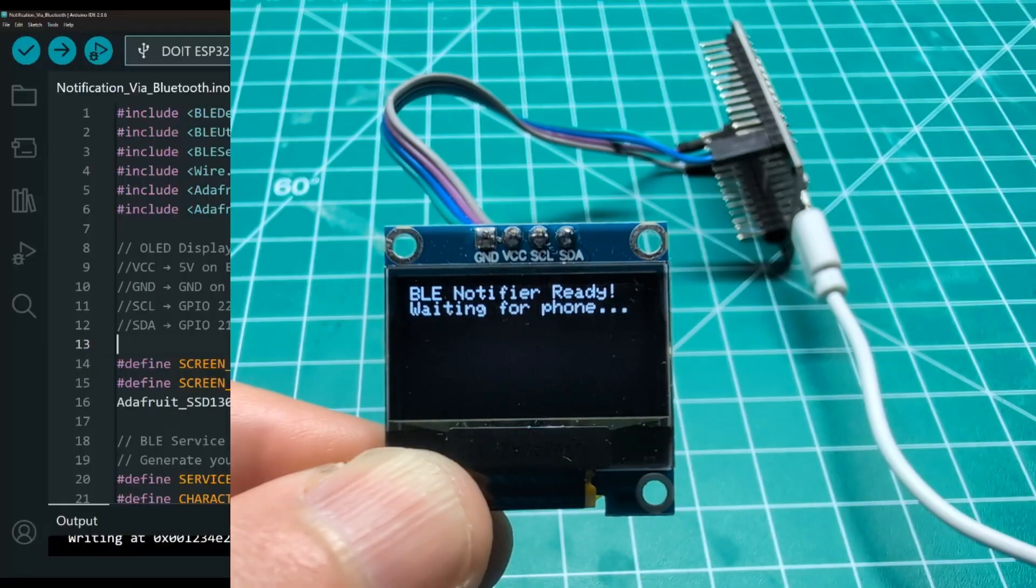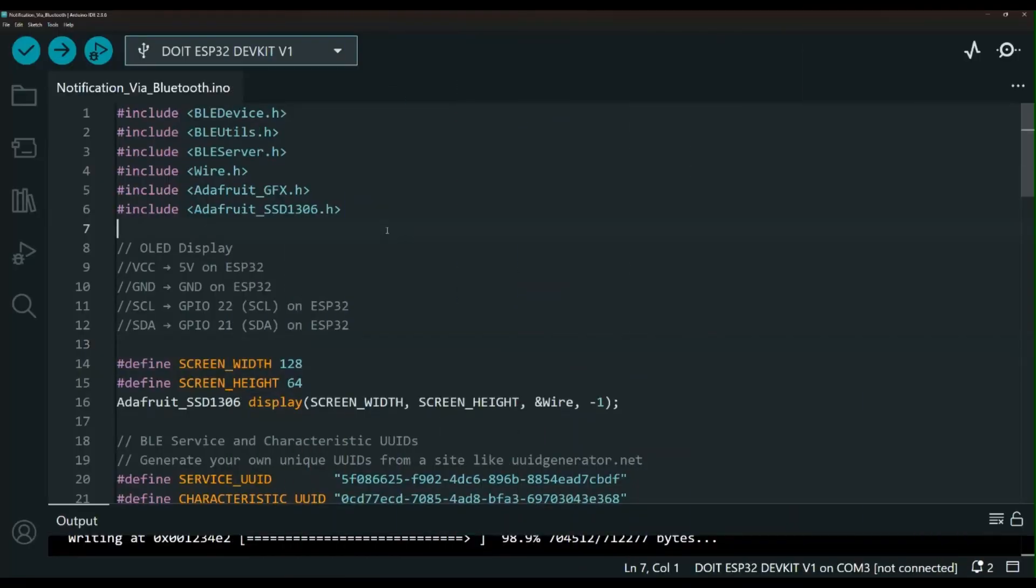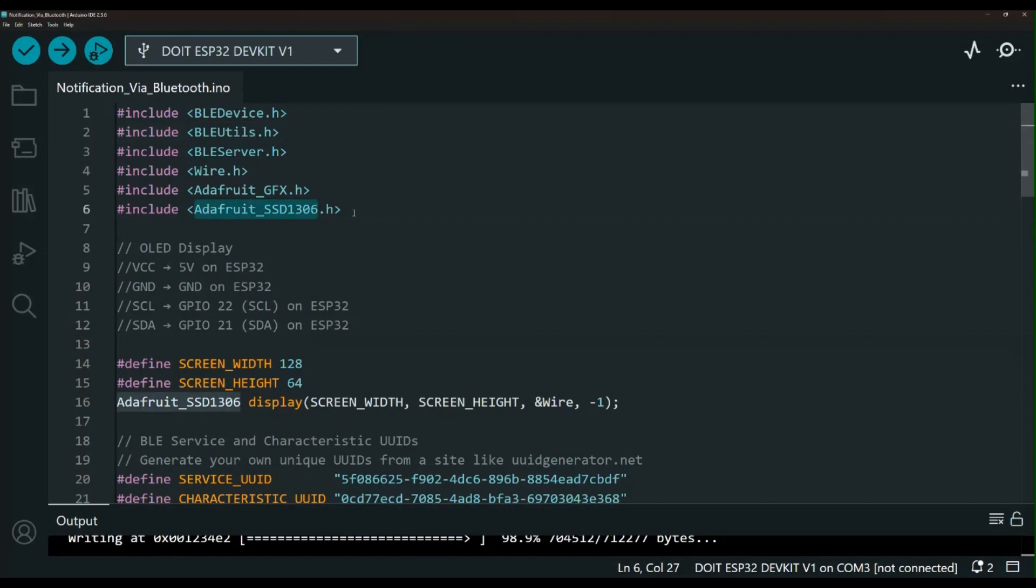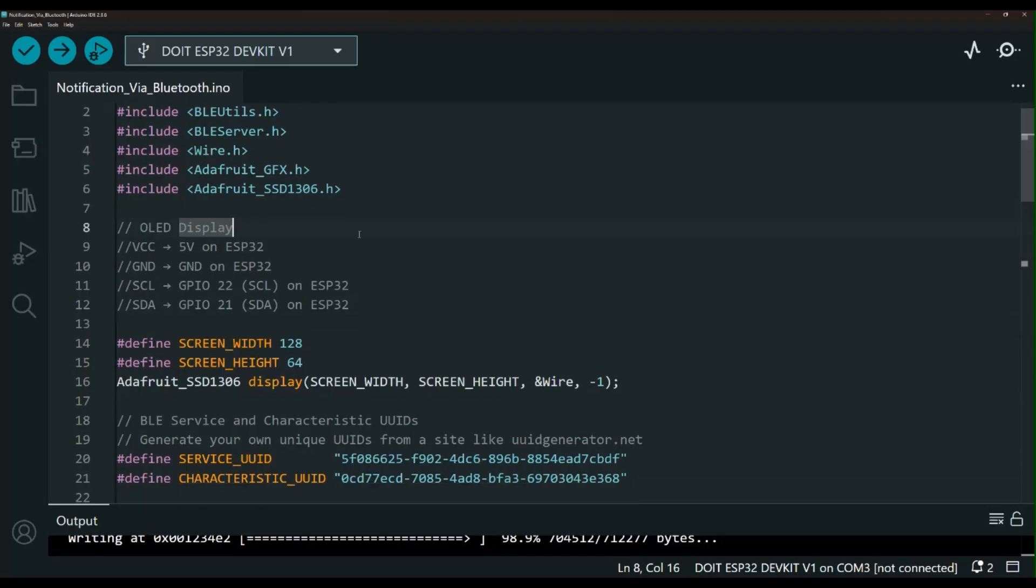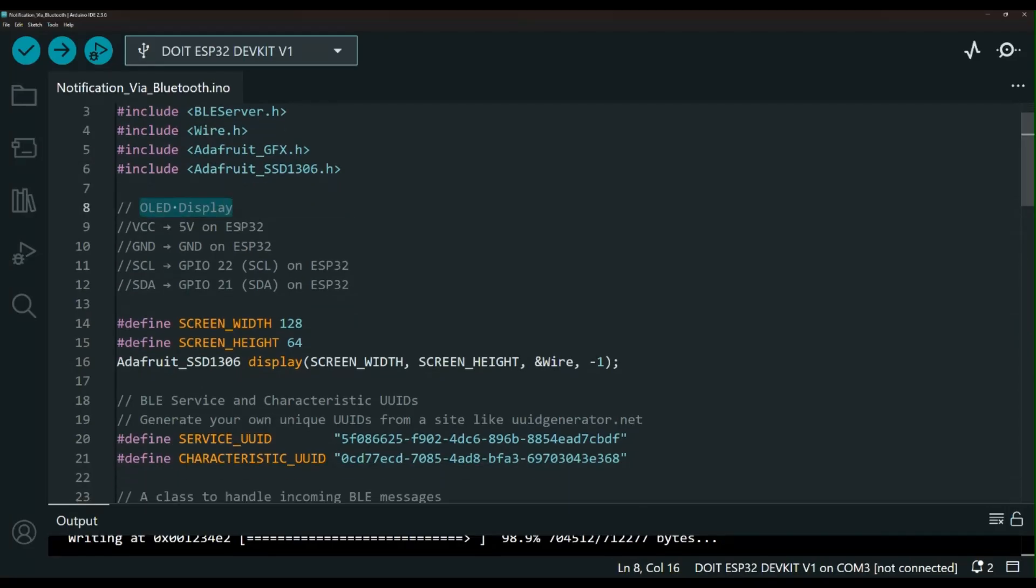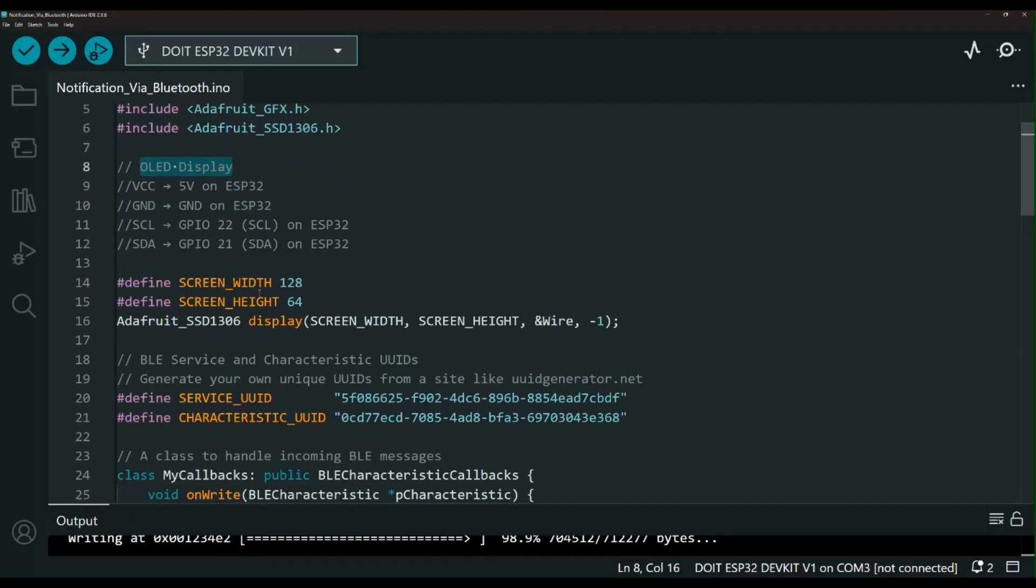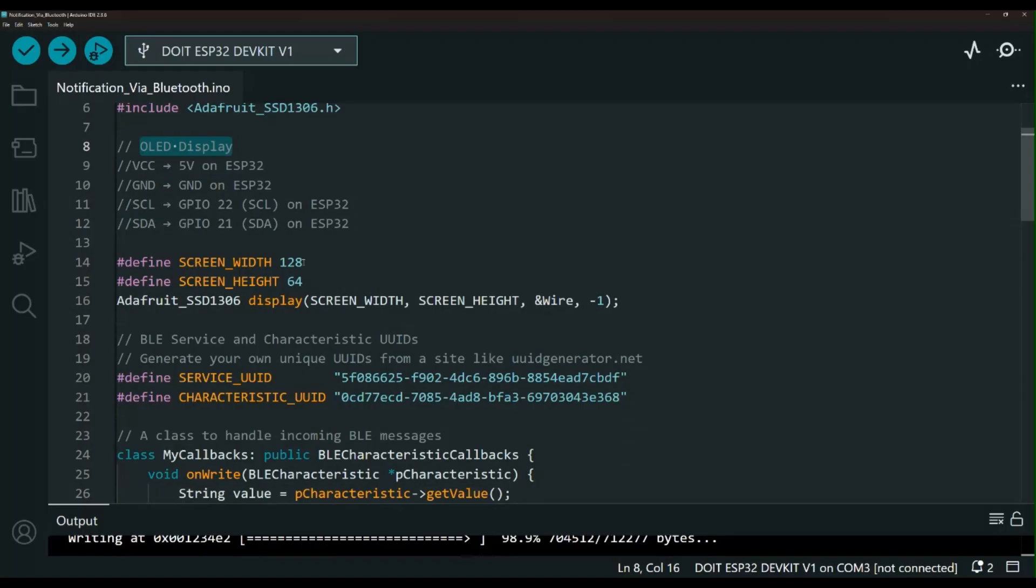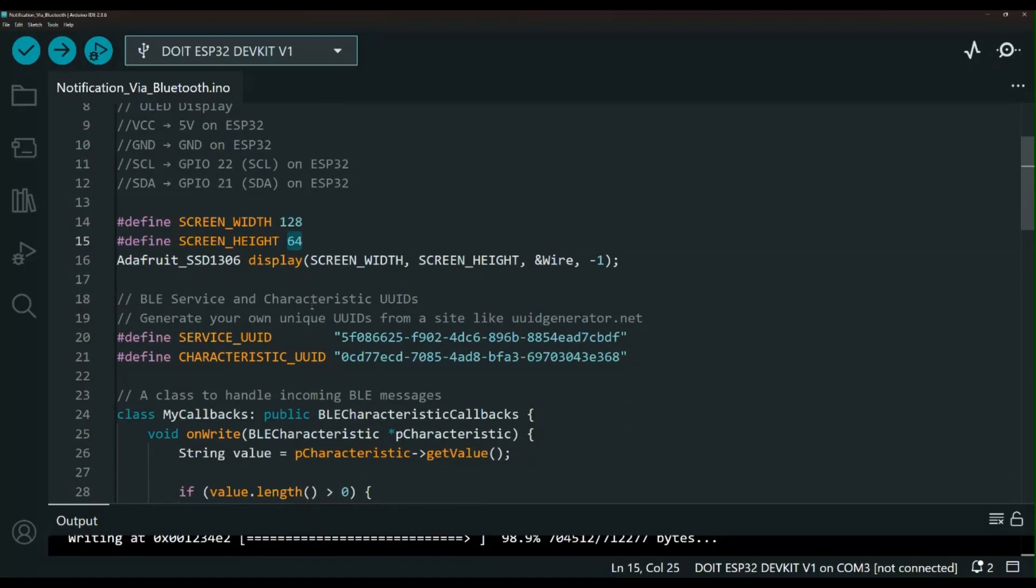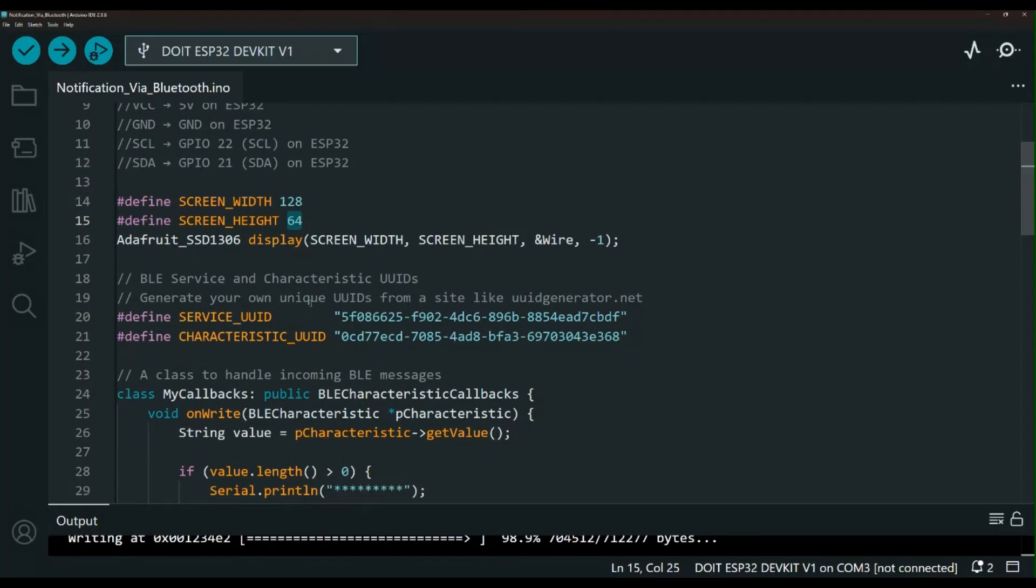And now let's go ahead and take a look at the code. Right here we have the libraries - the Bluetooth and the OLED display. This is the section here - if you're going to display this on a serial monitor you can skip some of these. Here is the OLED display wiring I have it listed here in the comments for you. And down here is the screen settings, the width and size, so adjust those as needed.